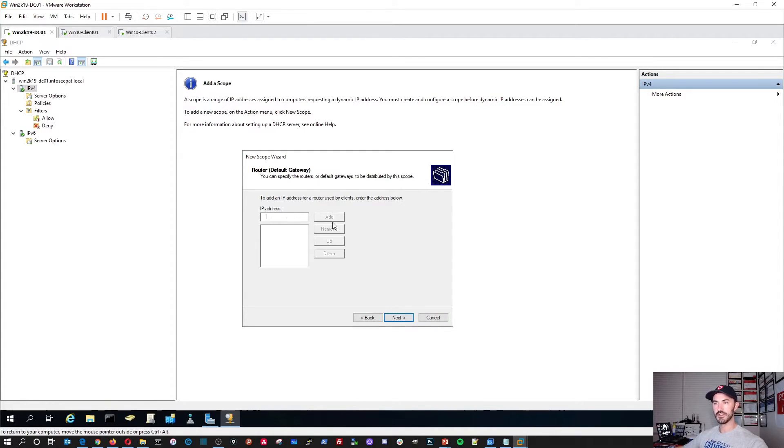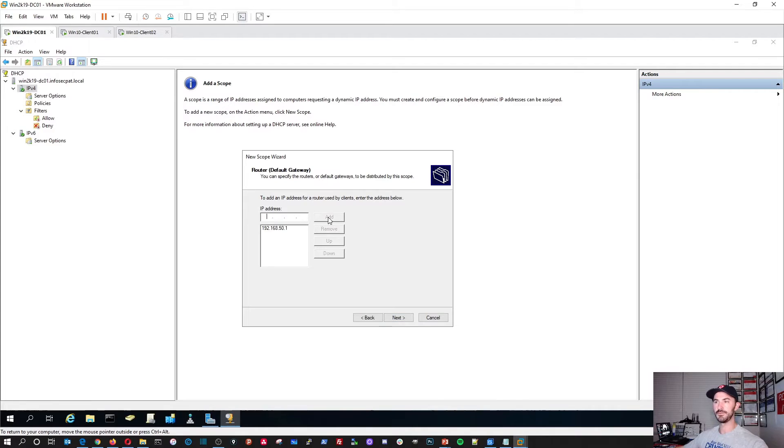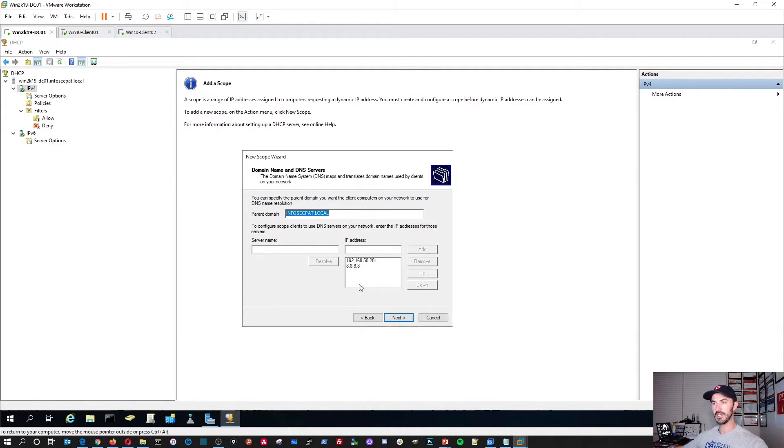And my router. So this is very important because this is how you're going to be able to get out to the internet. My router is 192.168.50.1. I'm going to hit add. Next.